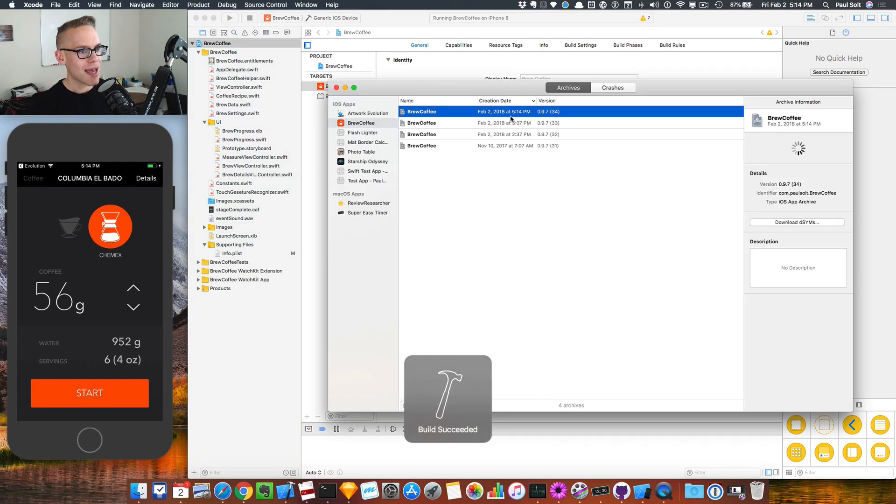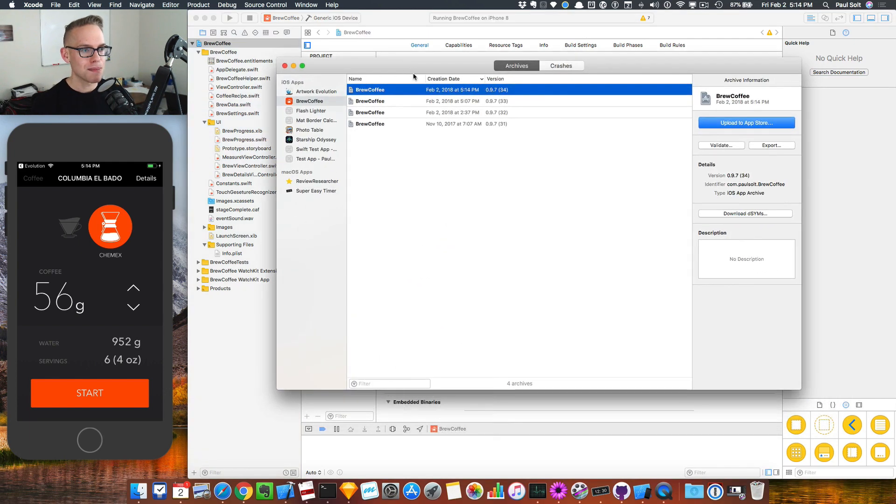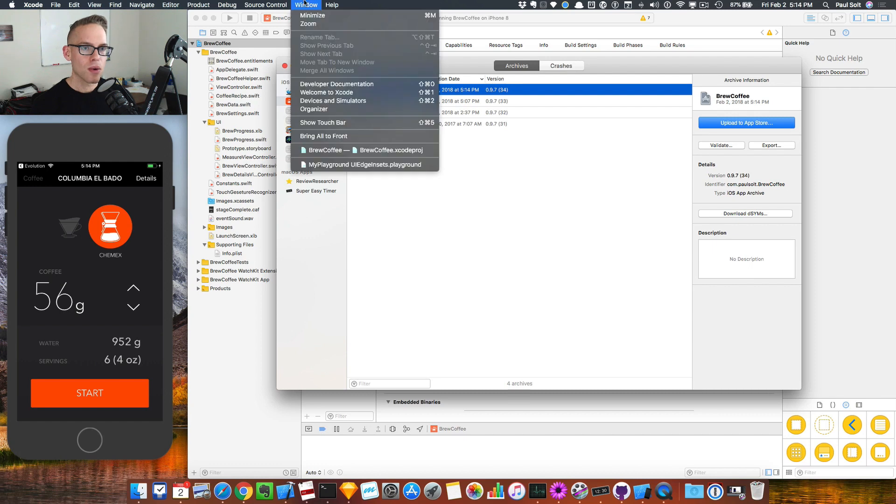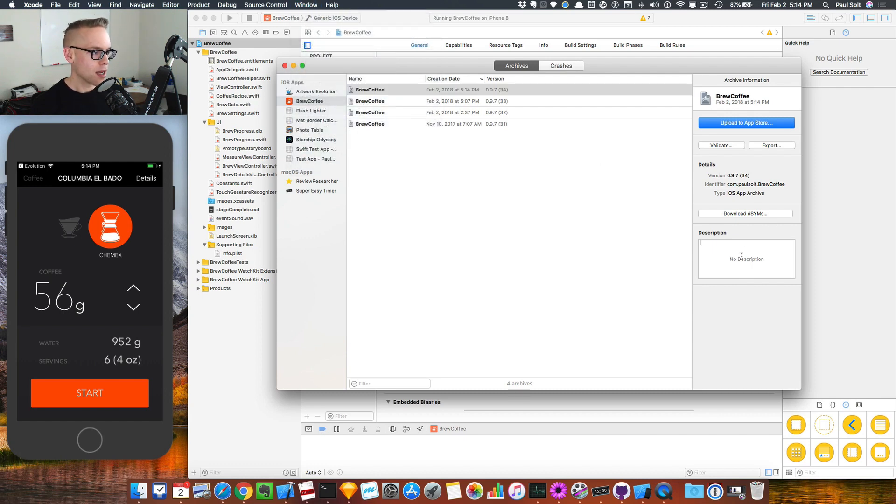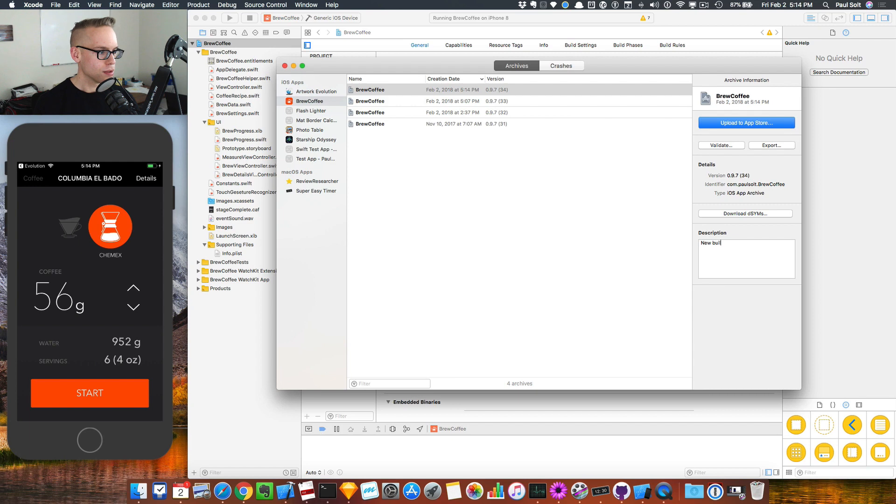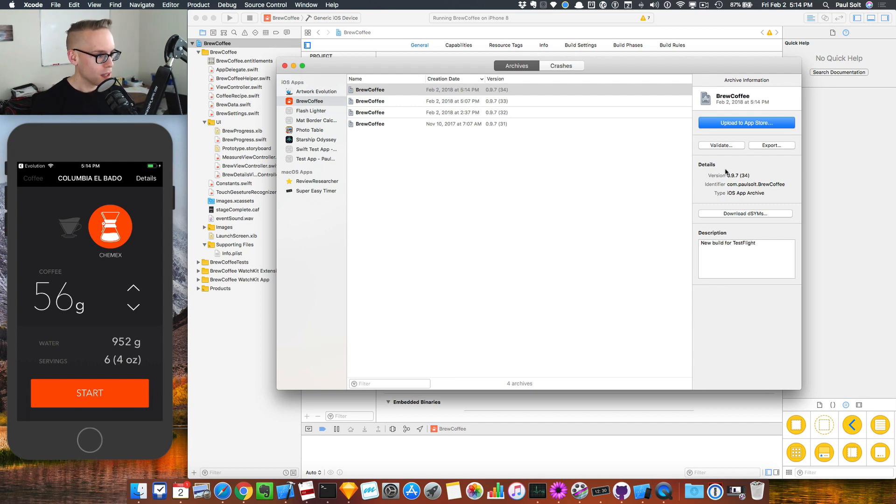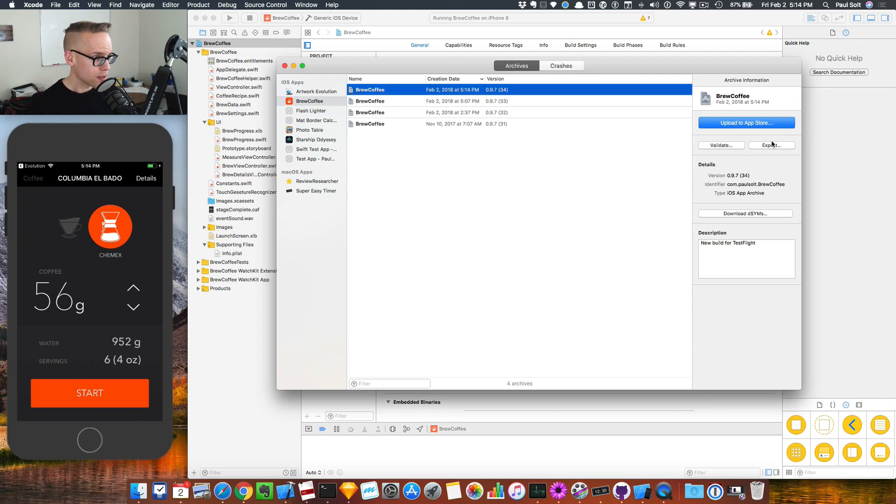Once we do that, we should see that this appears in what we call the organizer. That is this window here. And I'm just going to say new build for TestFlight. This is where you can write notes to yourself. And then just click off of that so that it saves that.